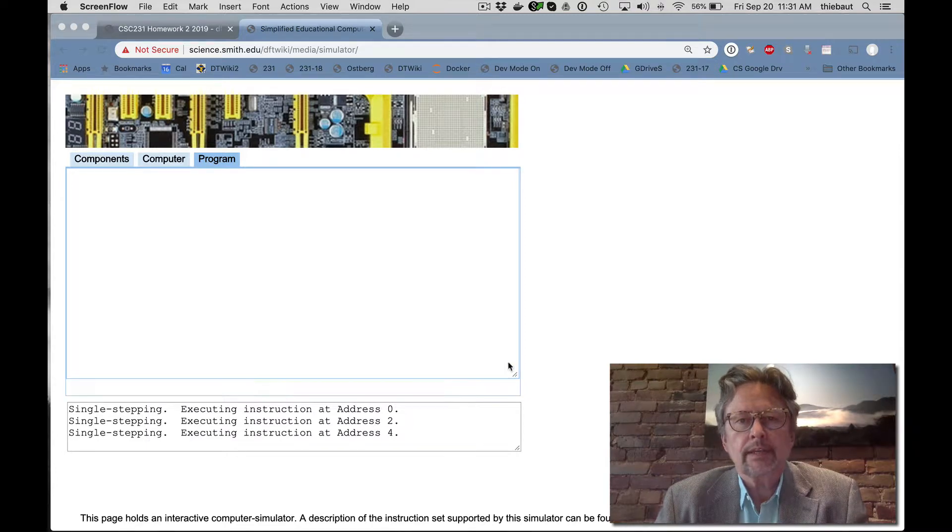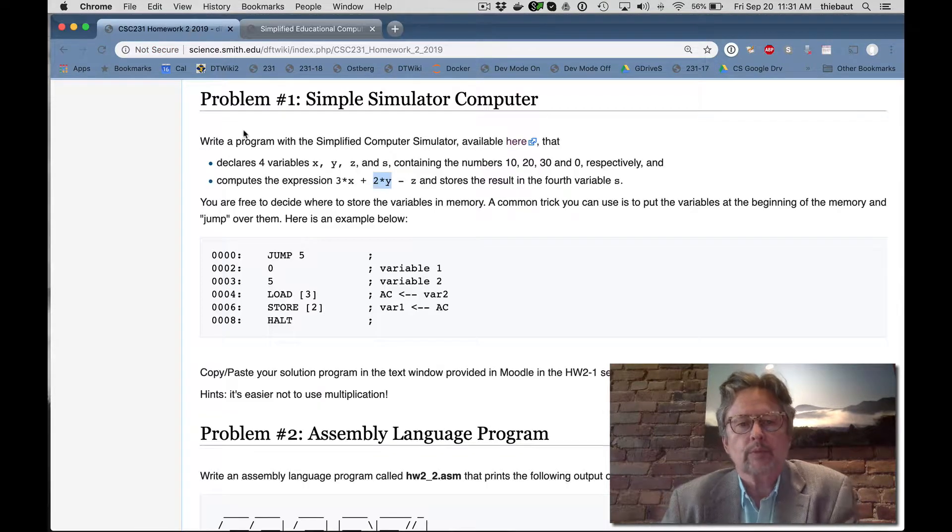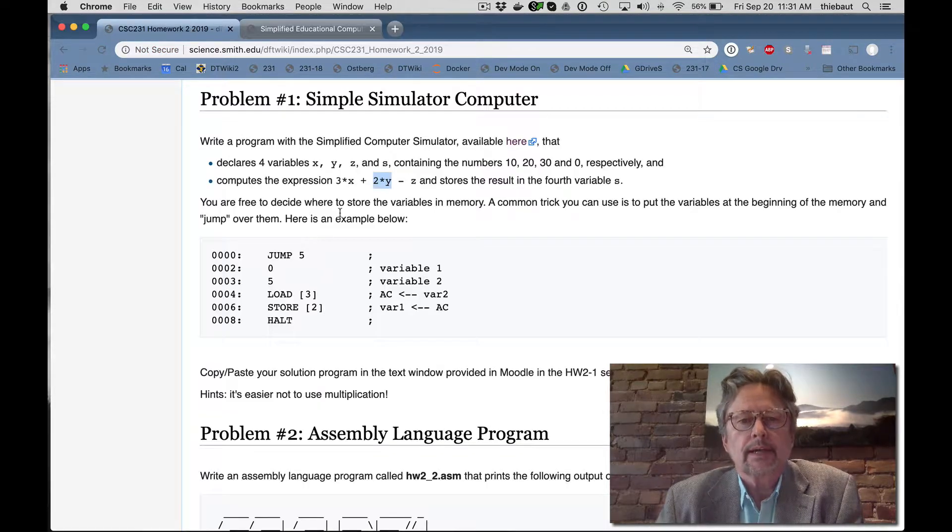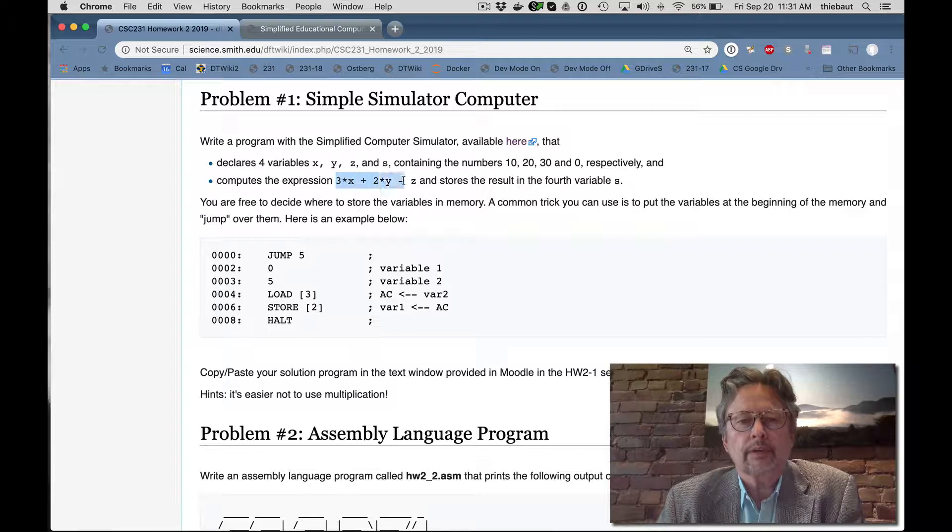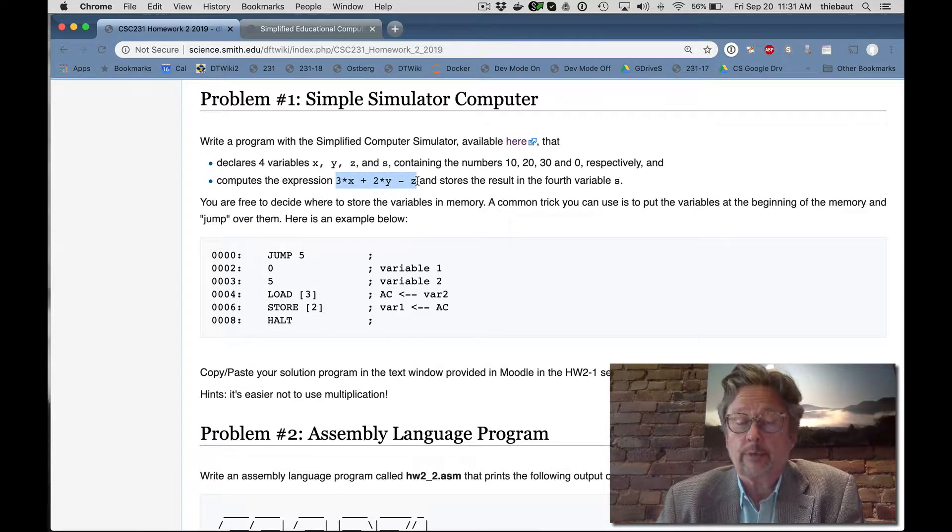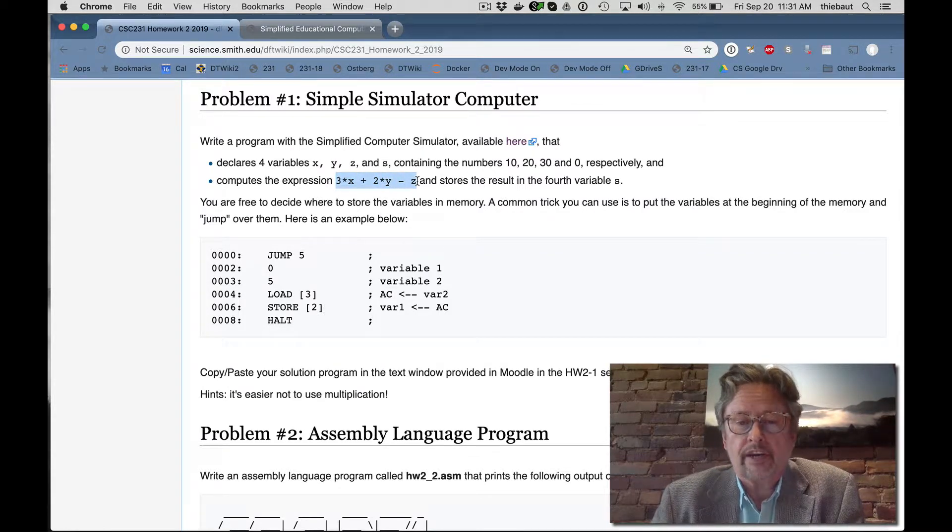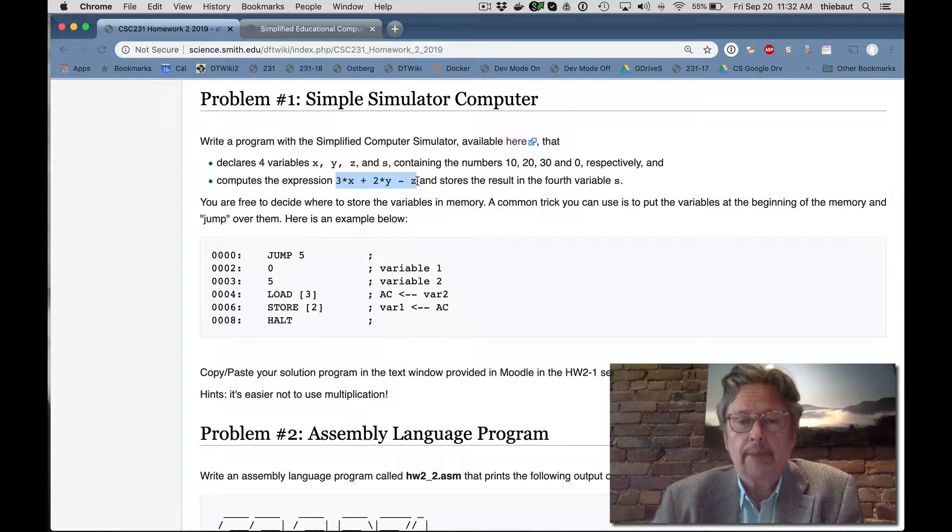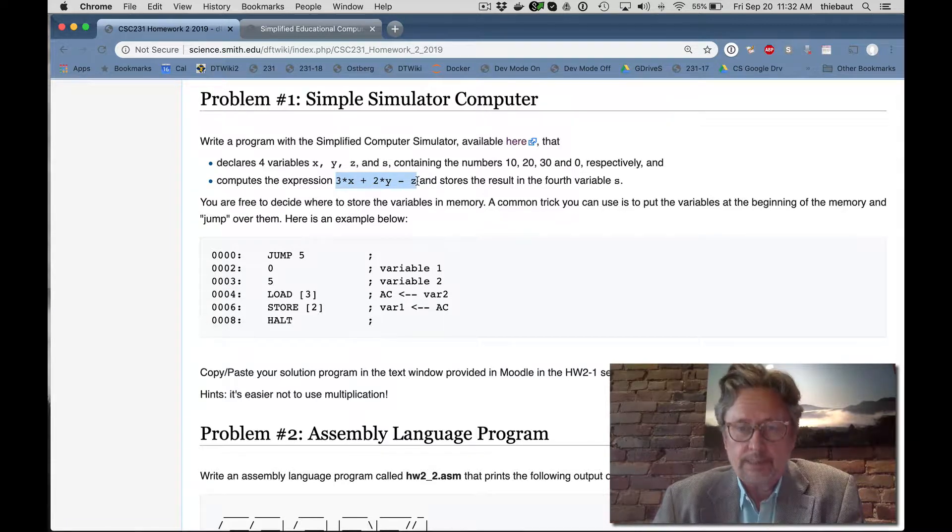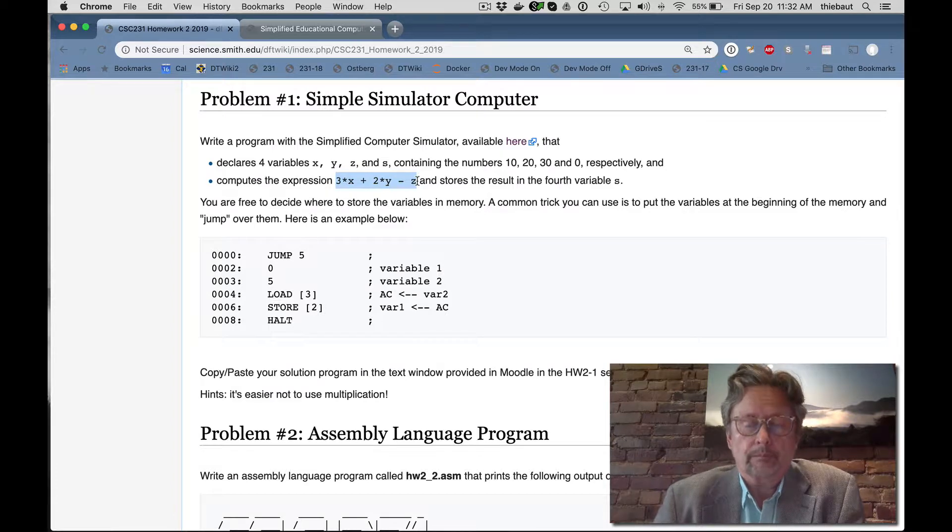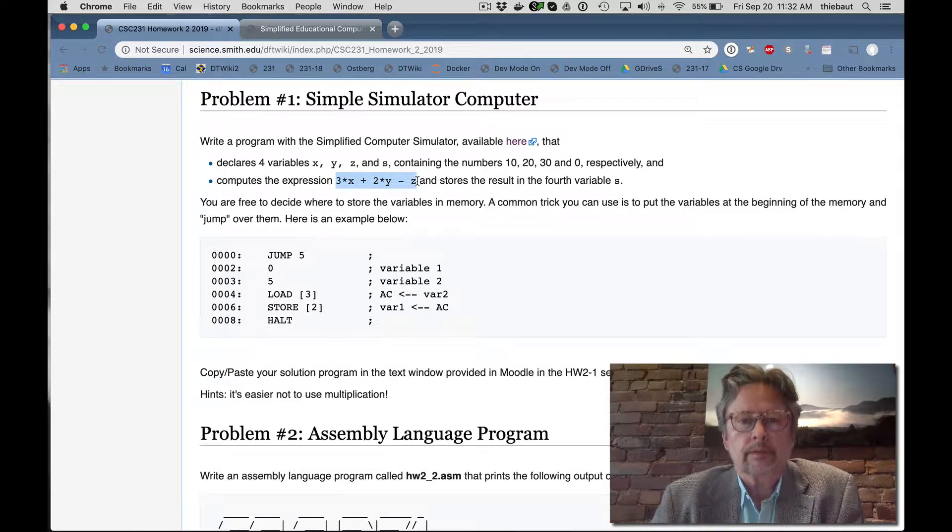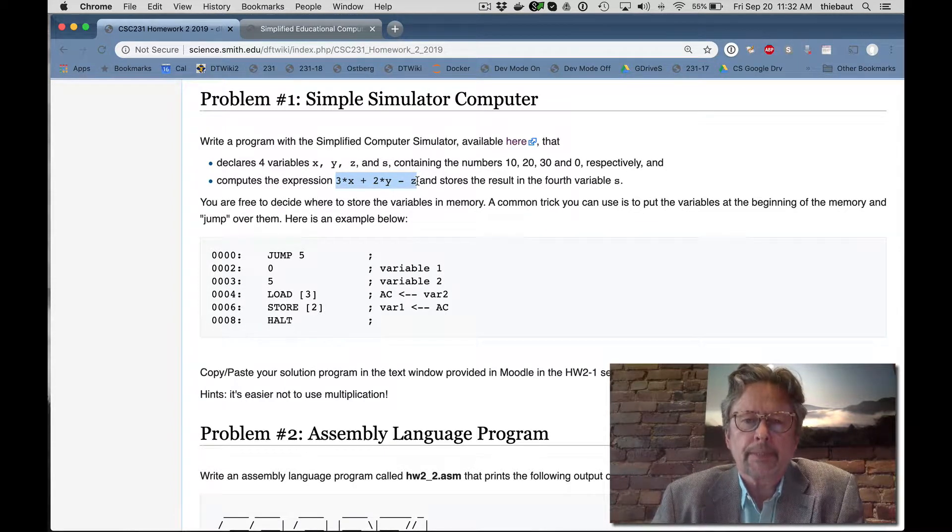So in the assignment, you have to compute an equation or an expression, which is 3 times variable x plus 2 times variable y minus variable z, and store that in the fourth variable, and I can call it s for sum.